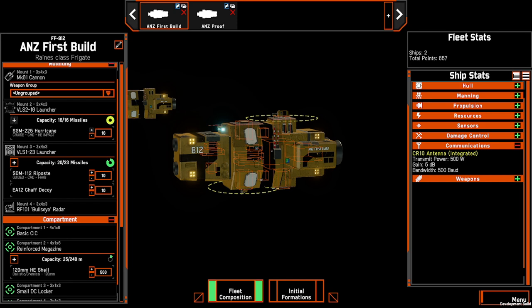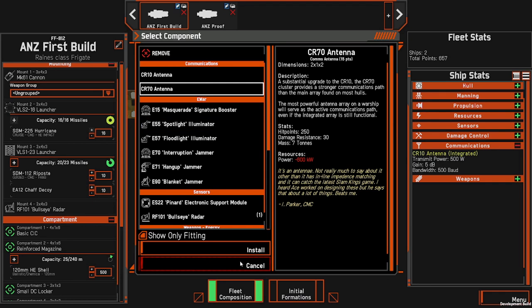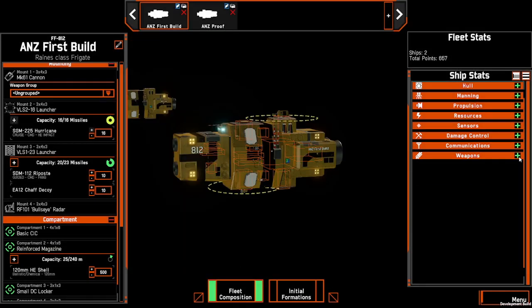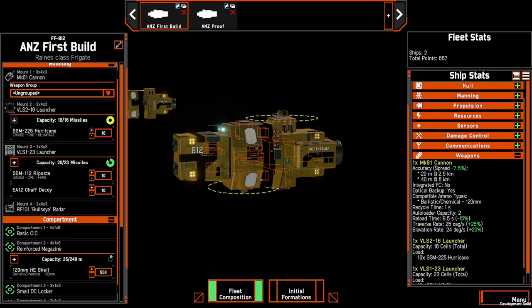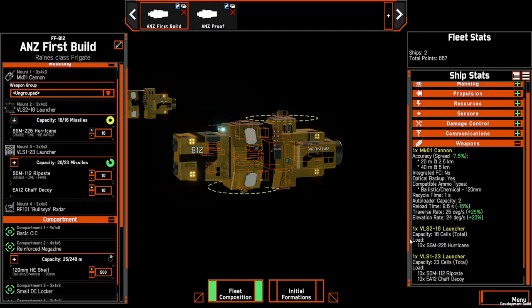We've stuck with the stock standard antenna for this hull; however, there are options to add other antennas which will boost your power or act as backups. Finally, under weapons we can see all the weapons and their modifiers. We haven't used any support components to buff our missiles, but we have focused on our single cannon — reducing its spread down to 20 meters at 2.5 kilometers, decreasing the reload time down to eight and a half seconds, and increasing traversal rate to 25 and 24 degrees respectively, so it can find new targets and bring that weapon to bear quicker.